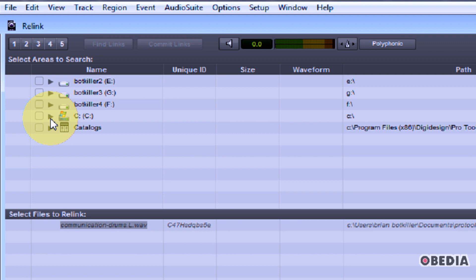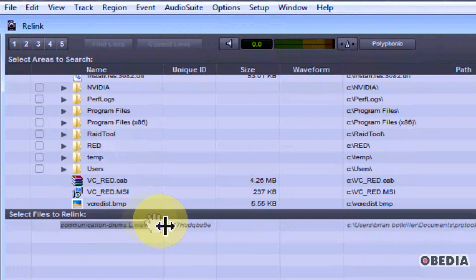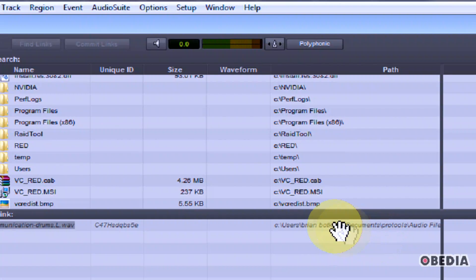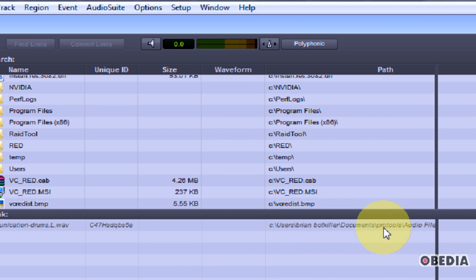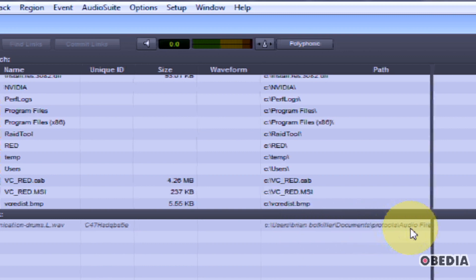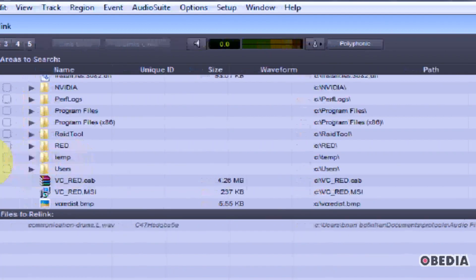Sometimes it's going to be easier to look for the file in a location on your hard drive that you're pretty sure you were saving it, which typically is the audio files folder for your session. I'm going to expand my C drive and scroll down. You can get a hint here by looking at the location Pro Tools shows you for the file — it's telling me that originally it was in my users directory, in my documents, in a Pro Tools folder.